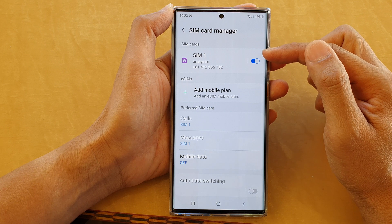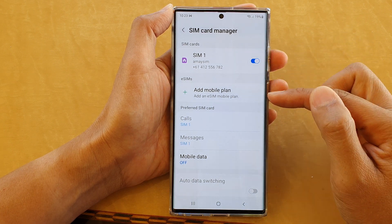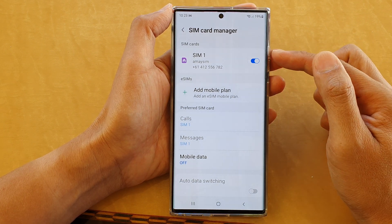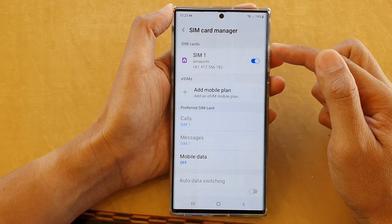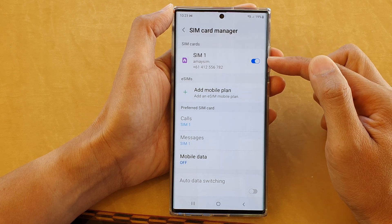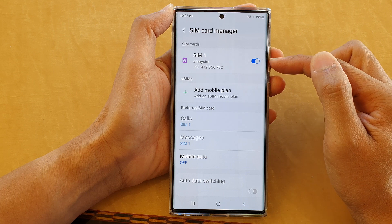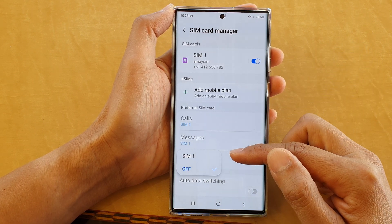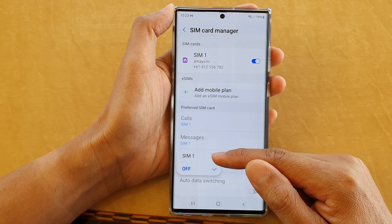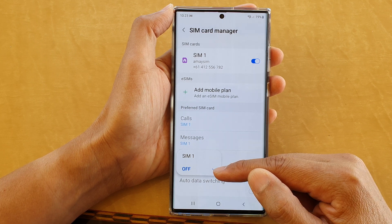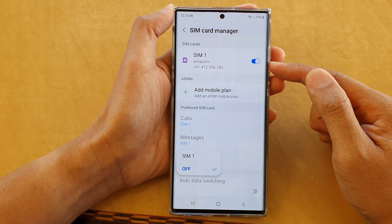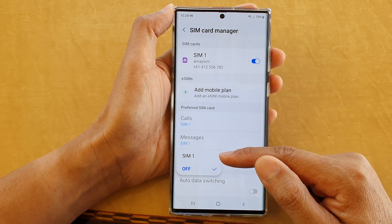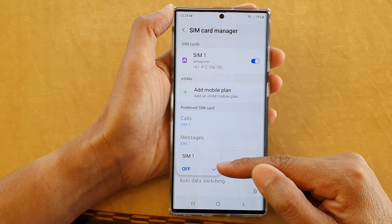On my device, I can either have one physical SIM and one embedded SIM, or in some regions you can have two physical SIMs. Because I only have one SIM card inserted, when I tap on the Mobile Data option it only shows SIM 1 or Off. If you do have two SIM cards installed on your device, then you will have the option to select SIM 1, SIM 2, or Off.